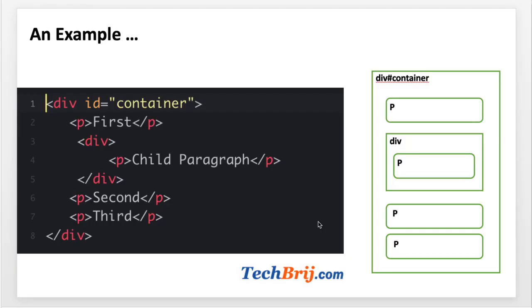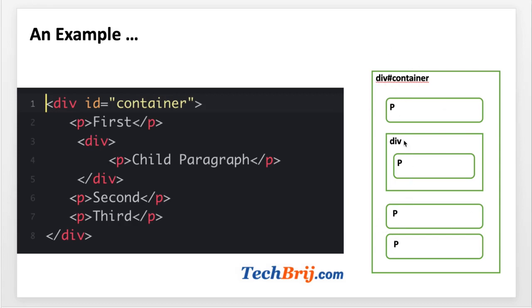Before we get started, let's consider this example. Here you can see one div with ID container which has three paragraph elements and one nested div which also has a paragraph element. This is the outline diagram where you can see the container ID and these P elements.